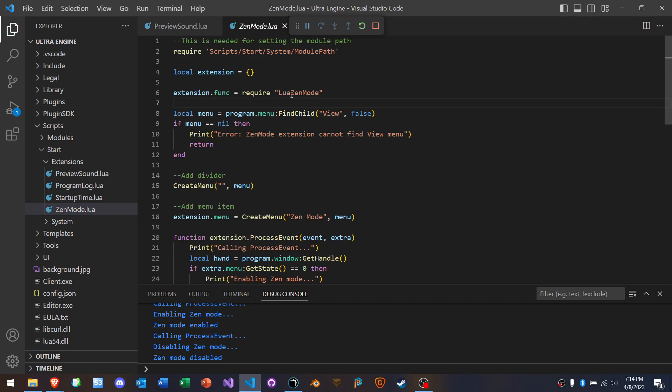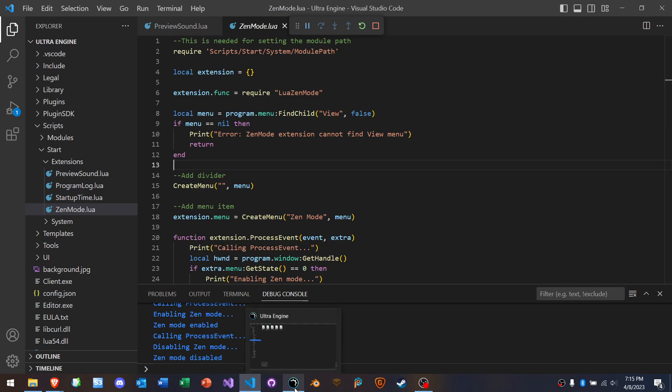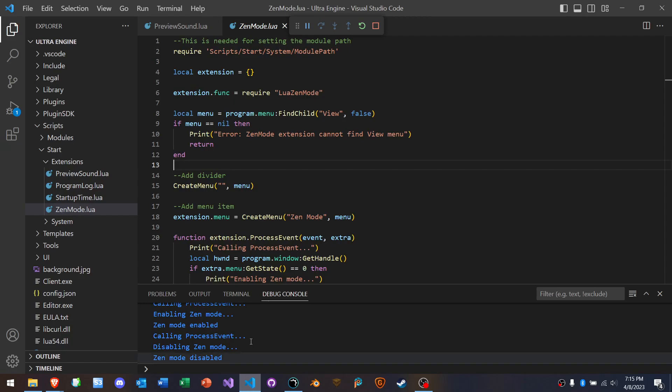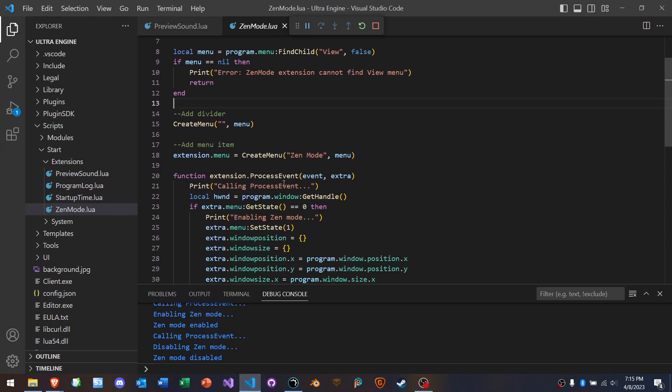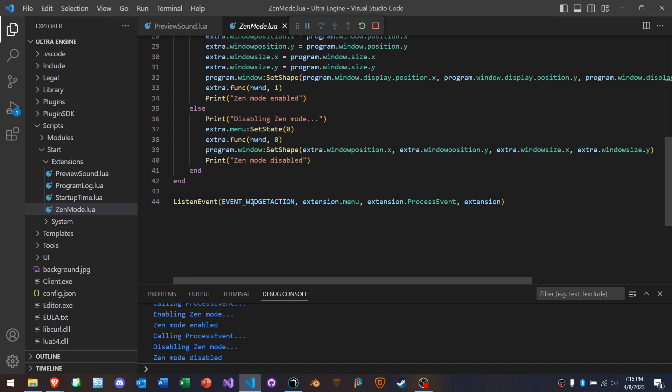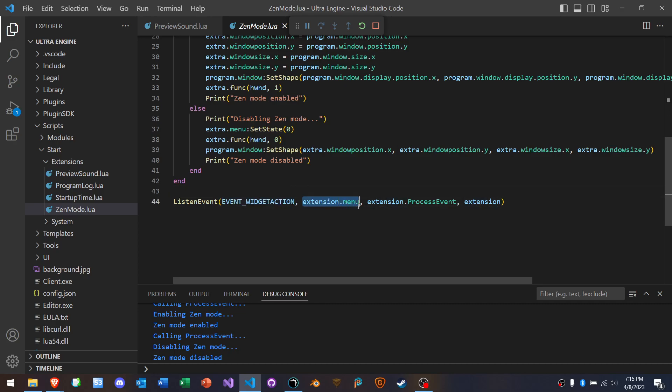Okay, this is the DLL that it loads and it needs that because it actually changes the windows style as you saw. And then what it does is it looks for a menu. It tries to find a menu called view in the main menu. And if it does find it, then it adds a couple of menus to it. It adds this divider and then it adds a new menu item called Zen mode. Okay. And then what it does is it listens for what is it listening for? A widget action event and the source needs to be that menu item that we created.